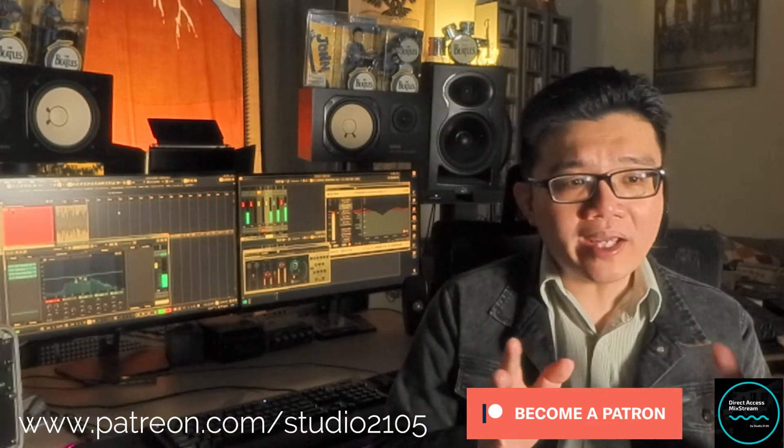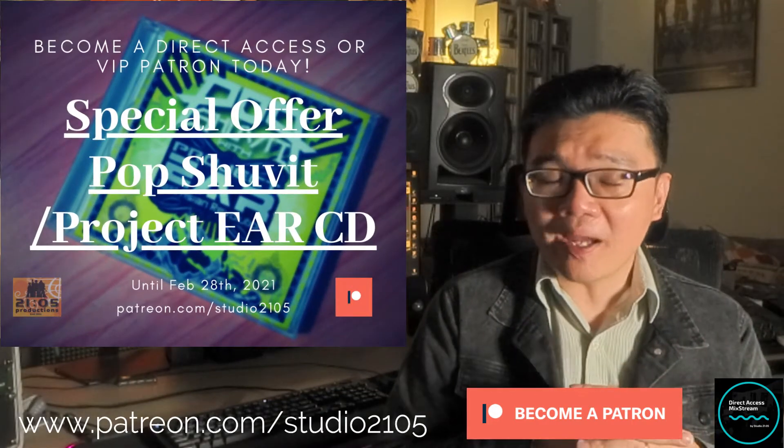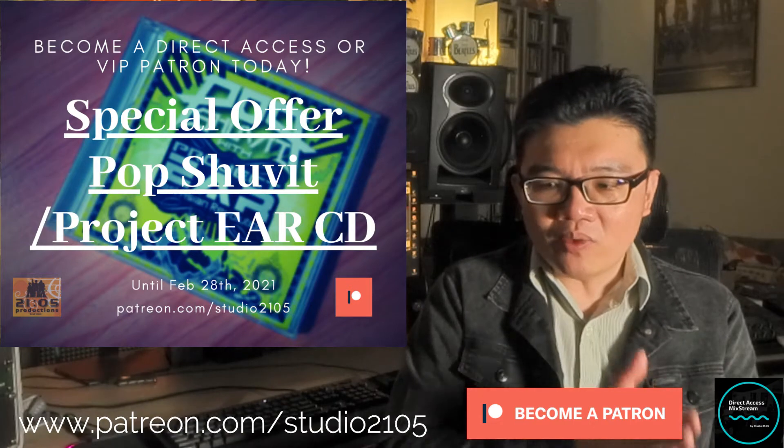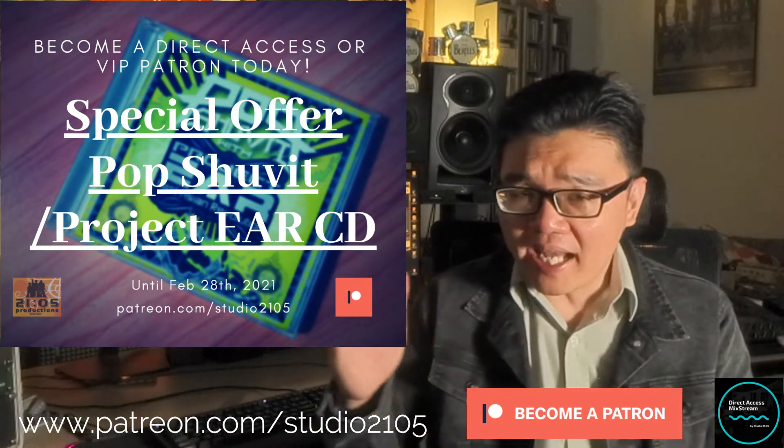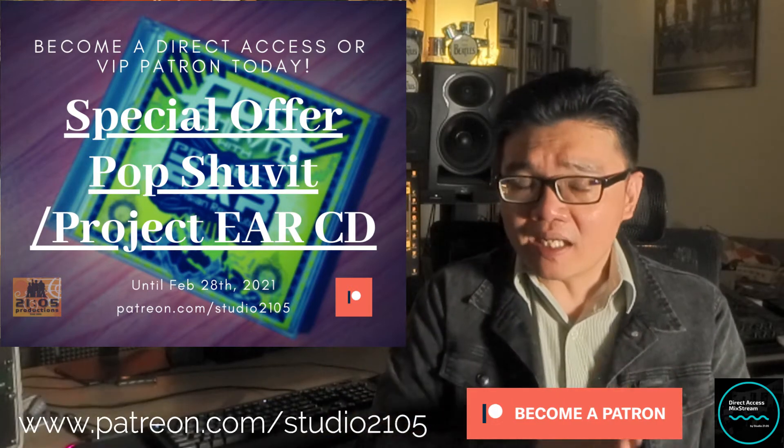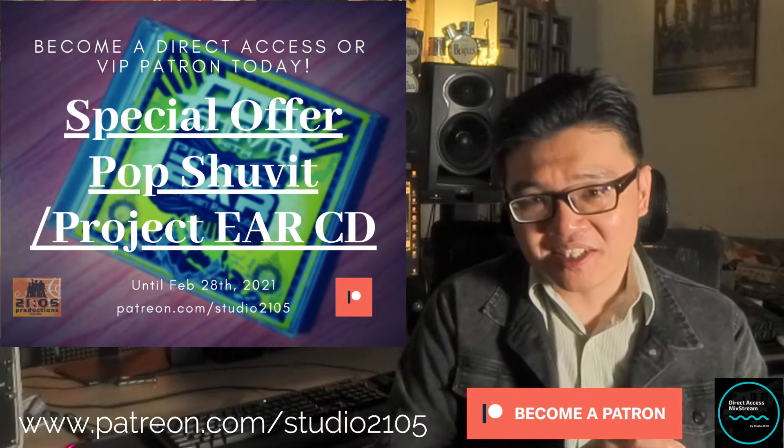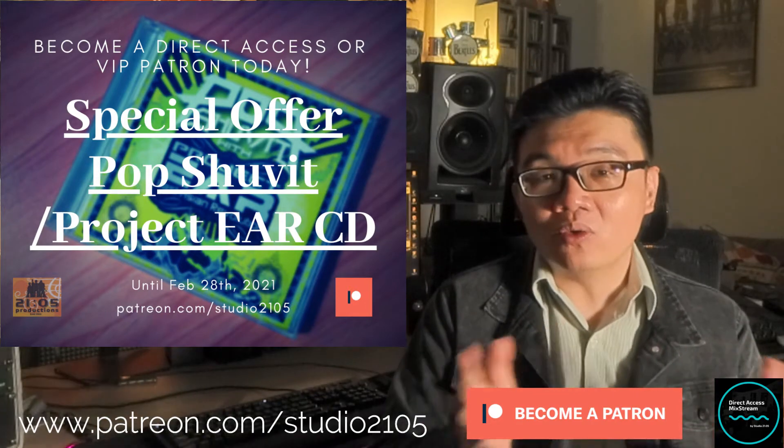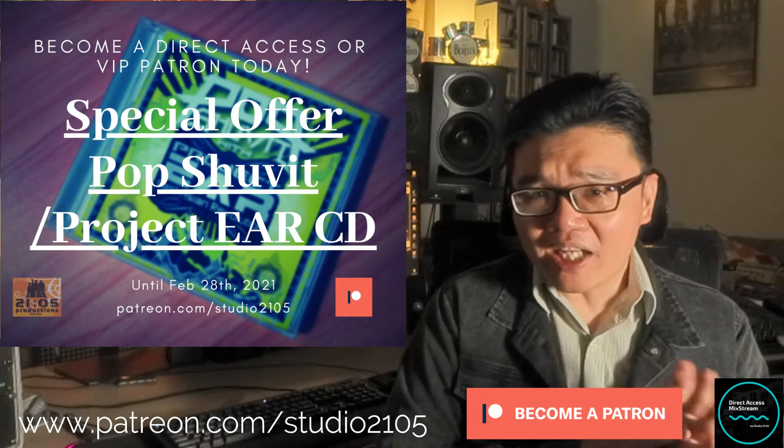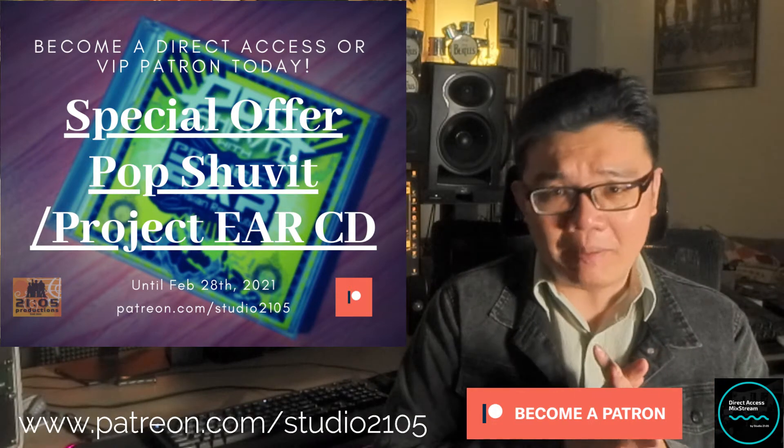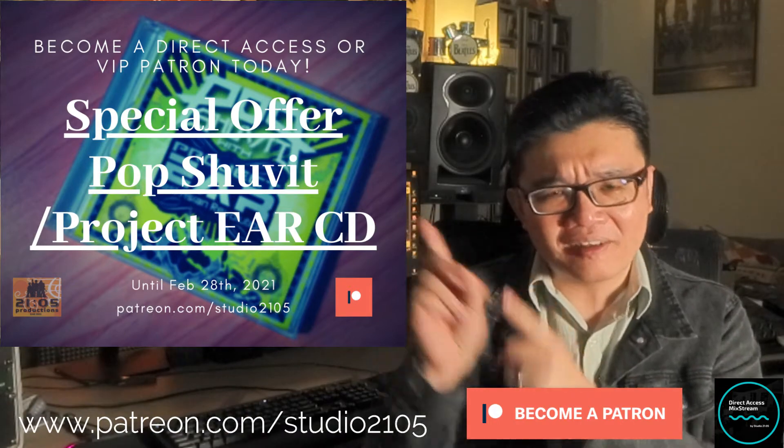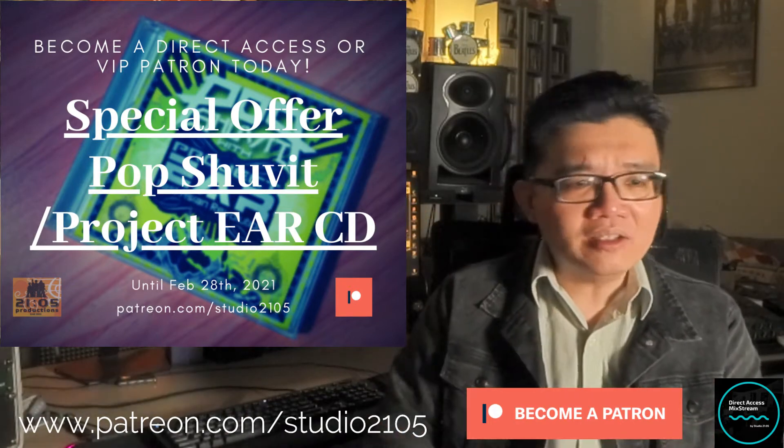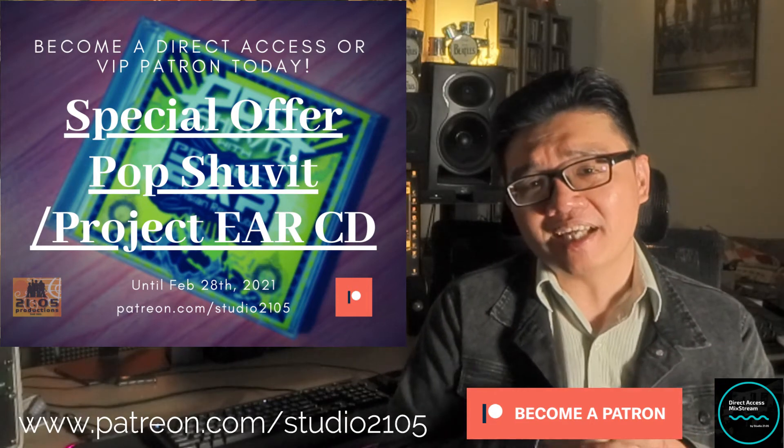By the way, I am still running the VIP patron offer. So if you sign up, we're going to have a couple of days left until the end of the month, end of February. So if you sign up, become a direct access or VIP tier, a VIP patron, I'm running a special offer. I'll be giving away a limited edition copy of my Pop Shopping Project EAR sampler CD. To find out more, again, just head on down to the Patreon website. It explains all of it in detail.